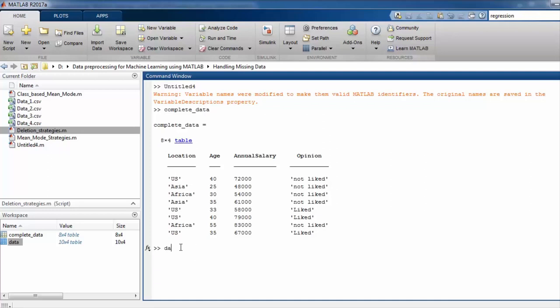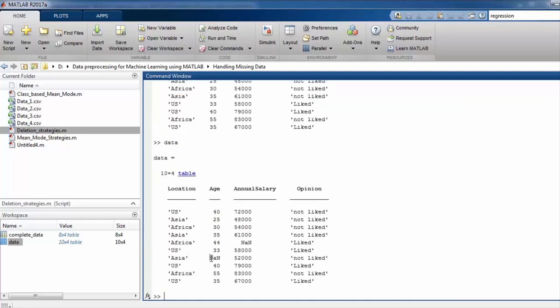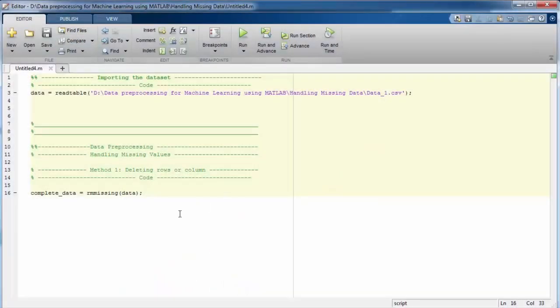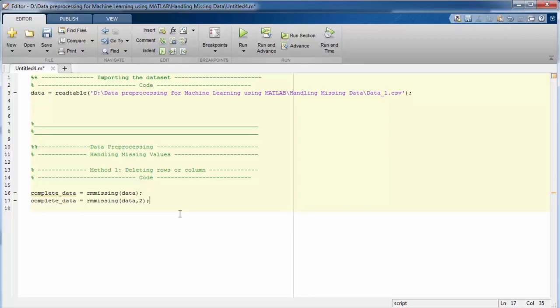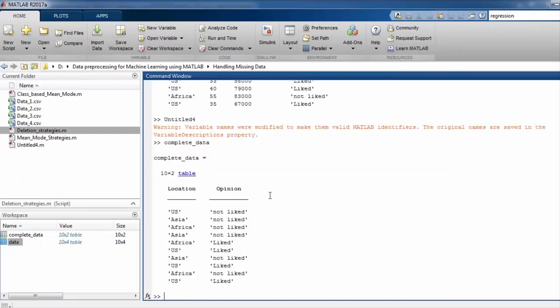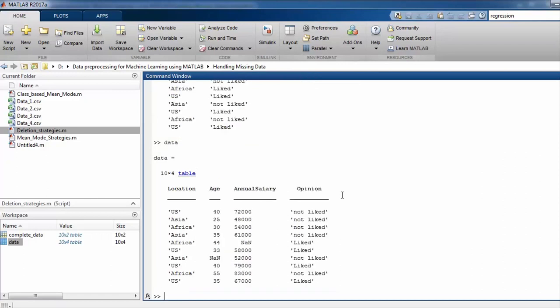We can look at the original data and then at complete_data. To delete columns with missing values, all we need to do is specify an additional argument of 2 to the rmmissing function. This will delete the columns with at least one missing value. We can confirm in the command window by typing complete_data that the columns with missing data have now been deleted.